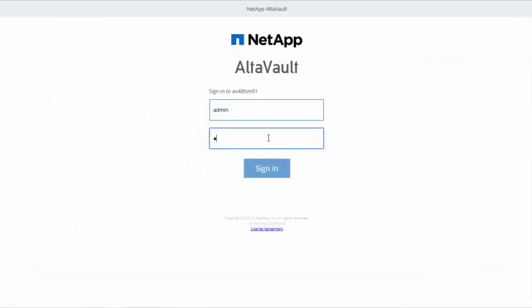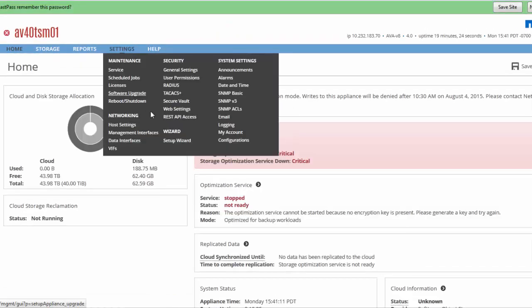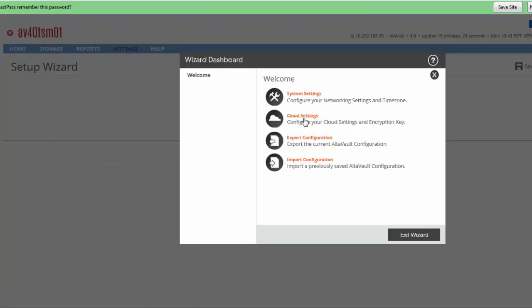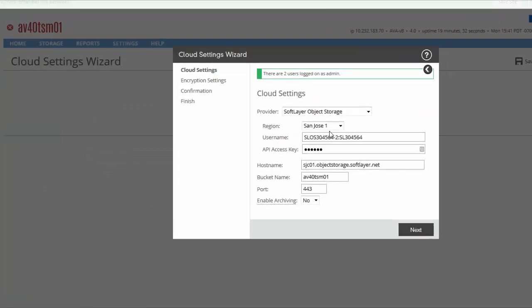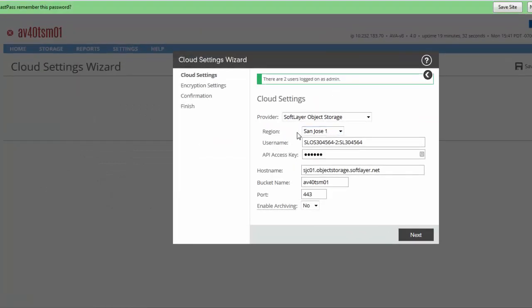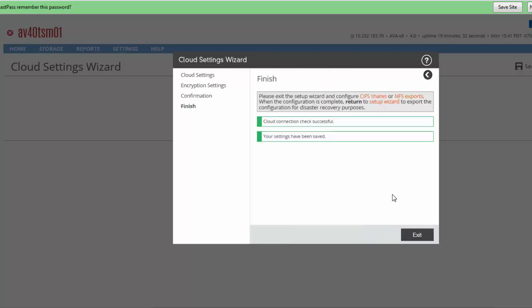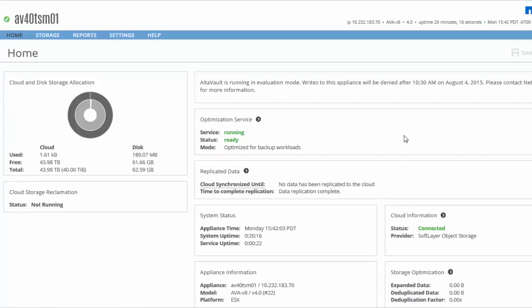After logging into the appliance, we'll use the Cloud Settings Setup Wizard to connect to a cloud. You'll select your provider and provide the credentials and location to write the data you'll send from AltaVault. Set an encryption key and apply the settings to perform the connection. AltaVault will validate the connection and once done, become ready for use.